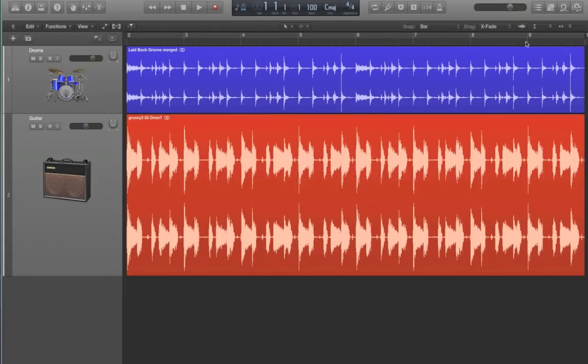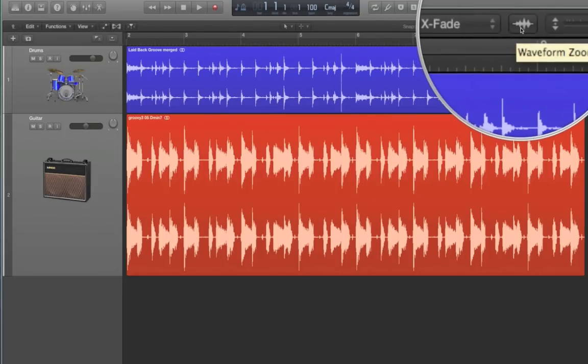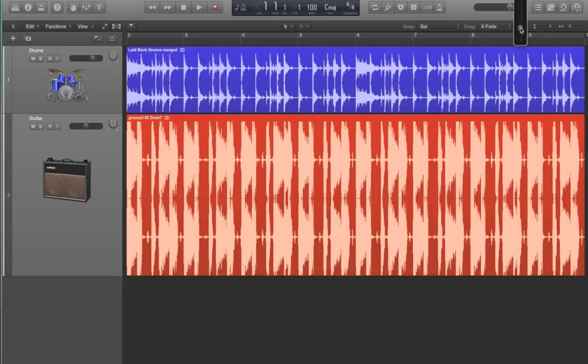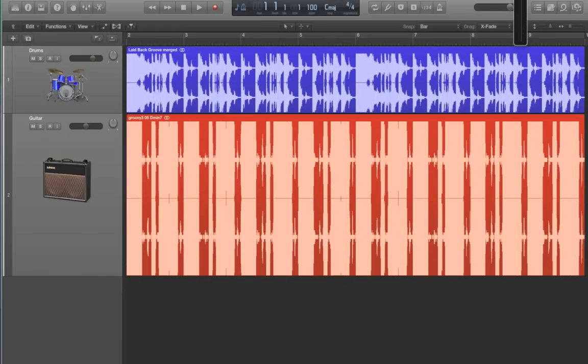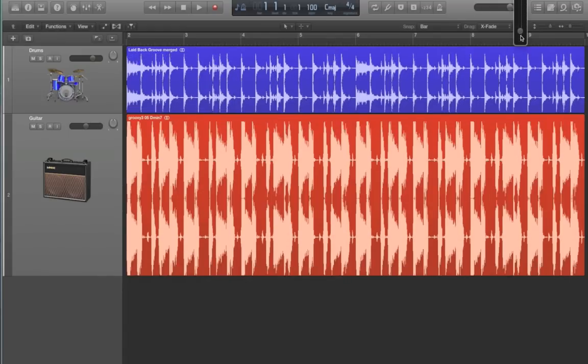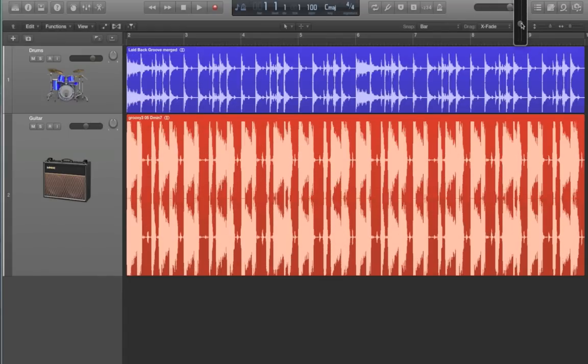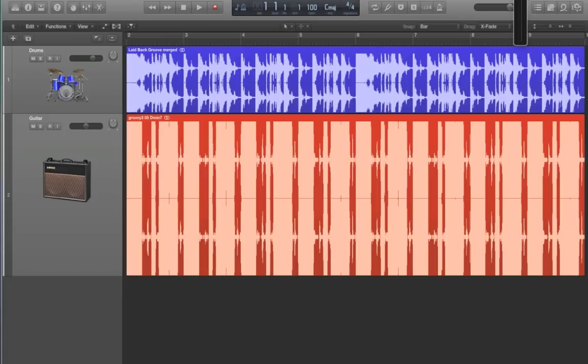So far we've only been talking about session zooming. Essentially zooming our regions within our arrange window here. Another type of zoom is waveform zoom. It's located right up here. And what waveform zoom does is it allows you to zoom the height of the waveform within your regions. So if you click and hold on this icon you can increase or decrease the size of the waveforms within your regions.